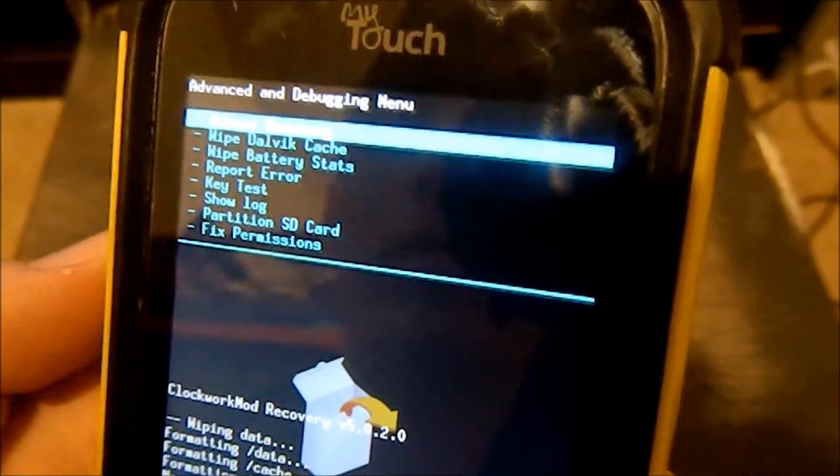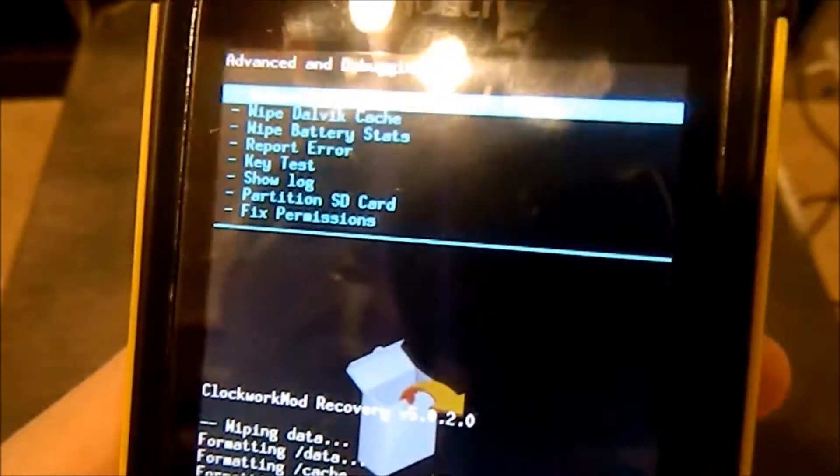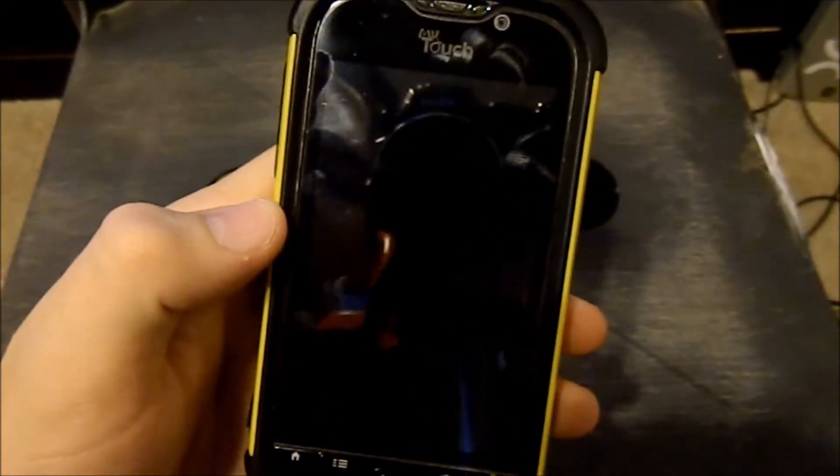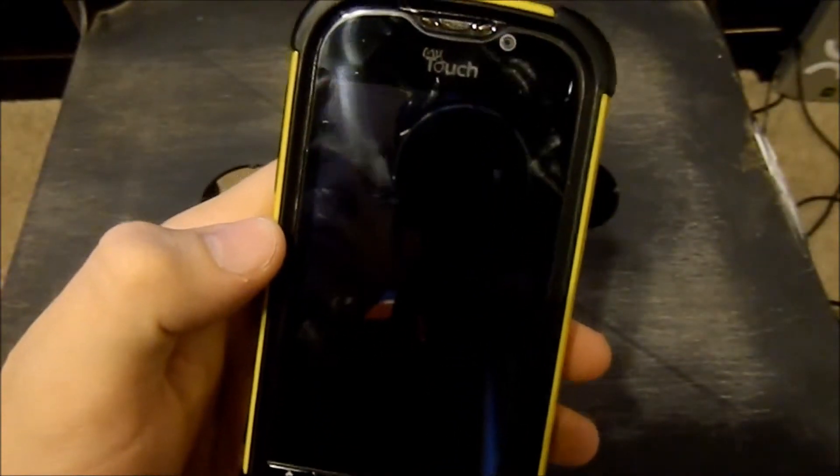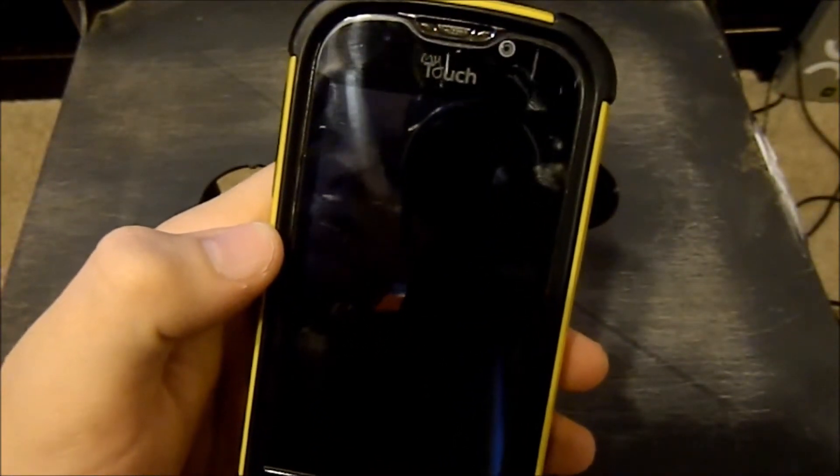Now I will go to Reboot Recovery. It's at the top. And eventually, when it starts...